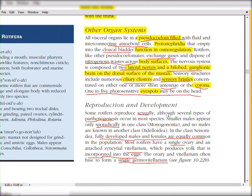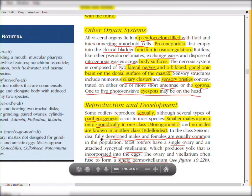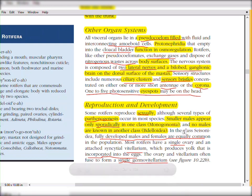Regarding reproduction and development: both sexual and asexual reproduction are present. Sexual reproduction is less common; asexual reproduction via parthenogenesis is most common. Parthenogenesis is the most common mode of asexual reproduction in rotifers. Smaller males appear sporadically in one class, Monogononta. No males are known in another class, Bdelloidea. In class Seisonidea, fully developed males and females are equally common in the population.